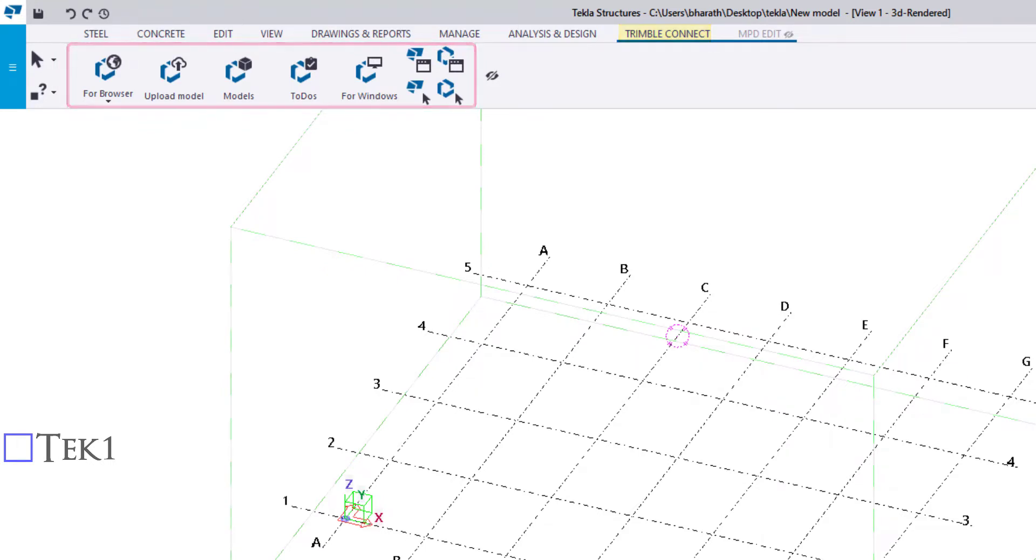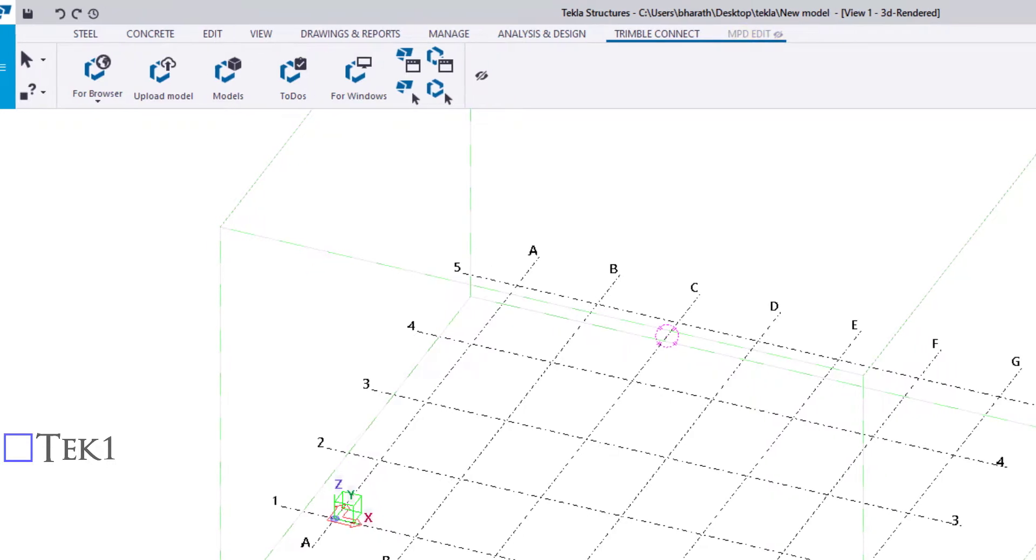The slash-eye symbol indicates when the ribbon is hidden. Click the eye to hide and unhide the ribbon.